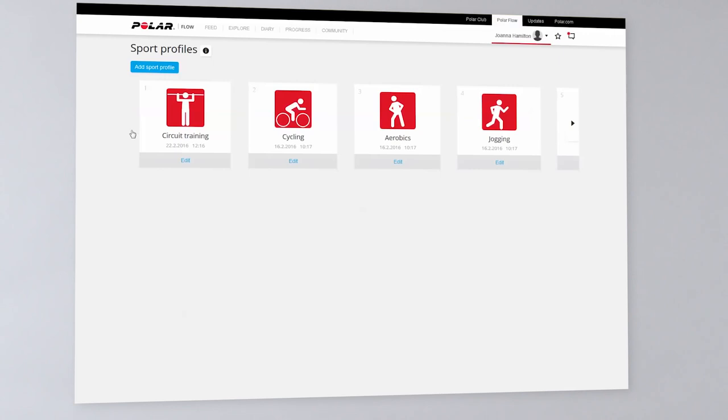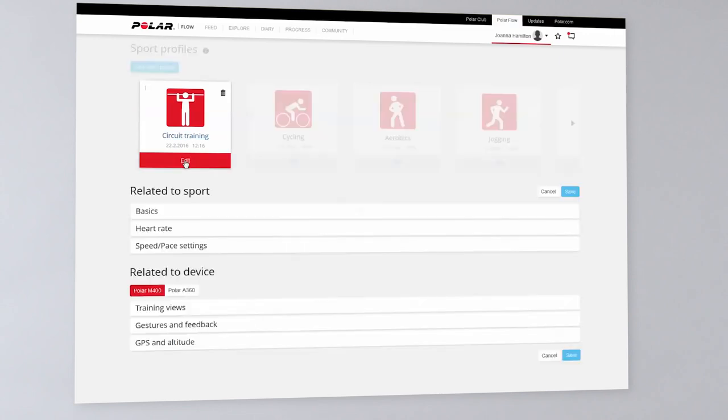Click Edit under the sport to customize the settings. The sport-related settings include basics, heart rate, and speed pace.